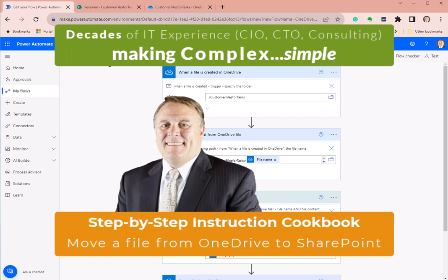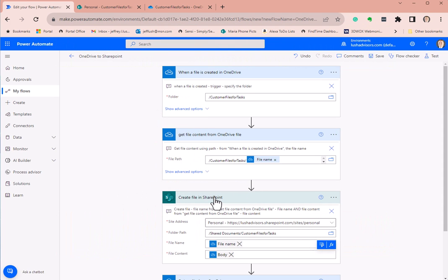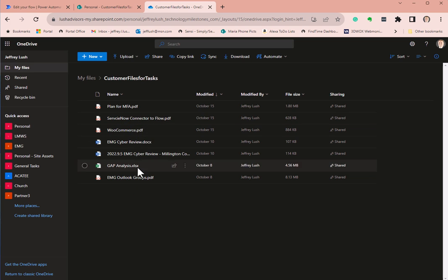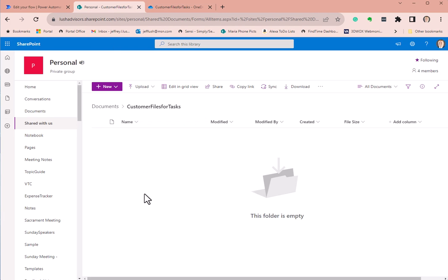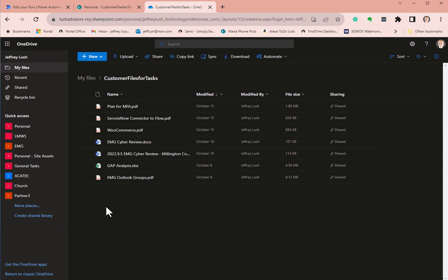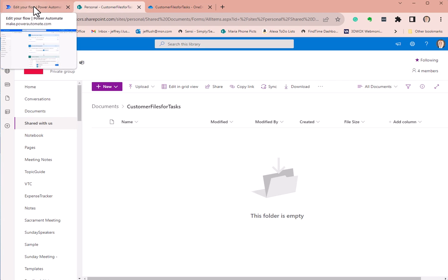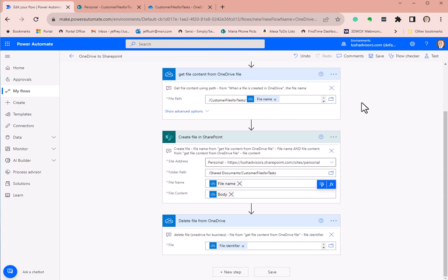There may be a number of reasons why you need to copy files between OneDrive and SharePoint. Today we're going to focus on taking files from a OneDrive directory and dumping them into a SharePoint directory. We'll work on a single file that gets created in OneDrive, copies to SharePoint, and then gets deleted from OneDrive. Lots of good things going on in this flow — it's pretty simple once you get it going.